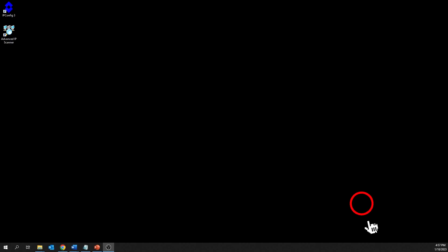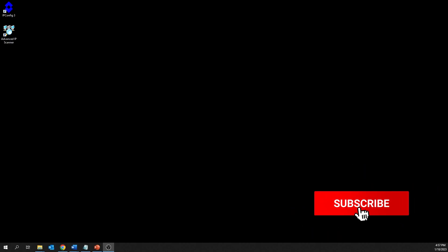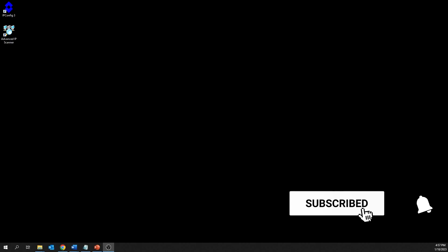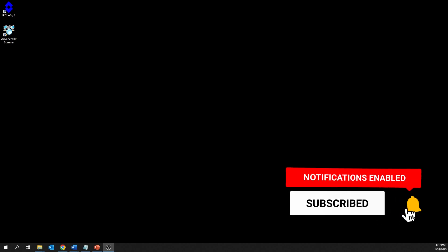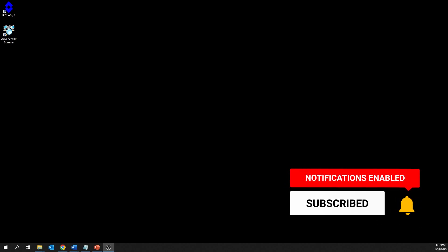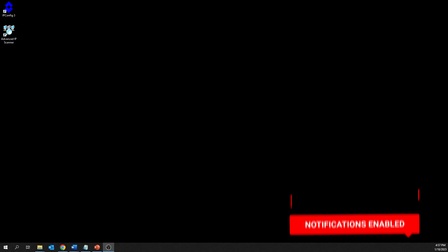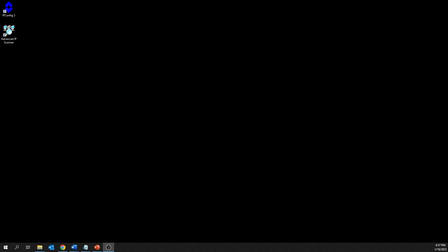Please make sure you subscribe to our YouTube channel to keep up with all the latest videos. And if you don't want to miss one, click on the bell icon to get notifications of all new videos on our channel.